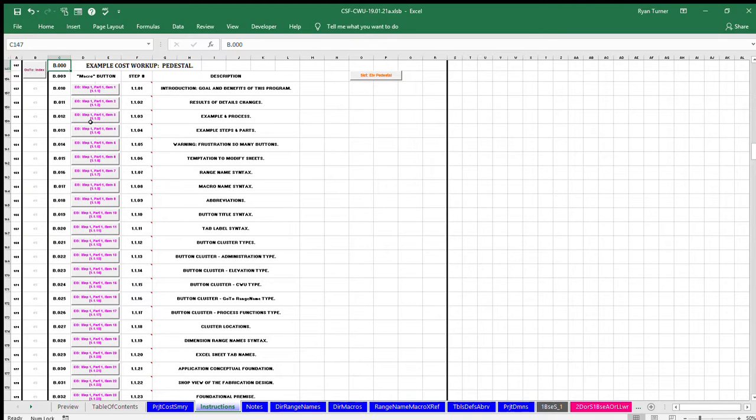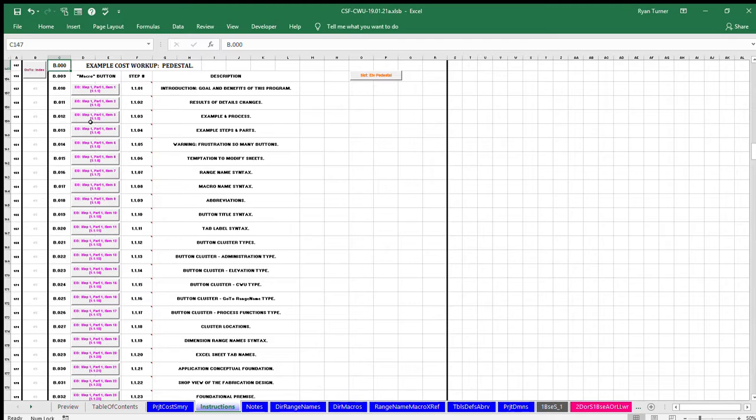The focus of step one of the three steps is on the principles of this process and how to enter dimensions on the single project dimensions sheet.